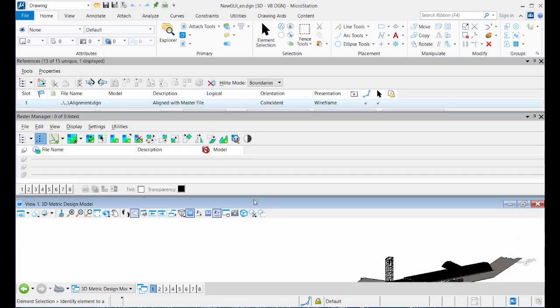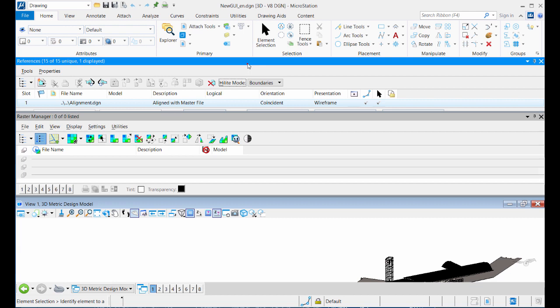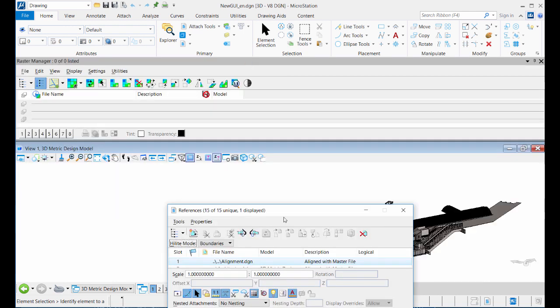To undock a docked dialogue, just double-click the title bar of the docked dialogue and the dialogue returns to the position in which it was last floating.